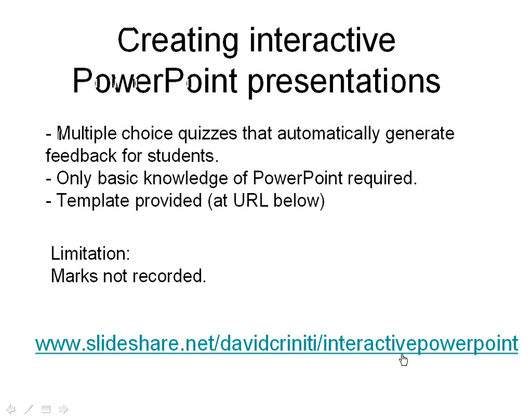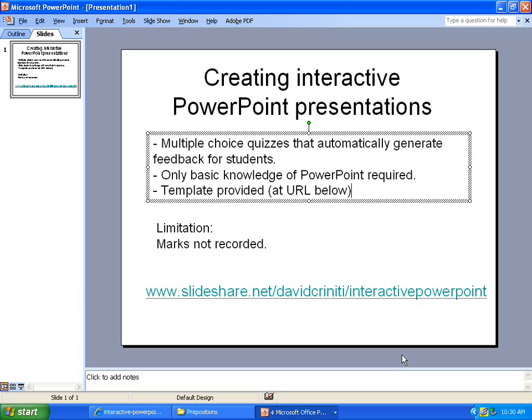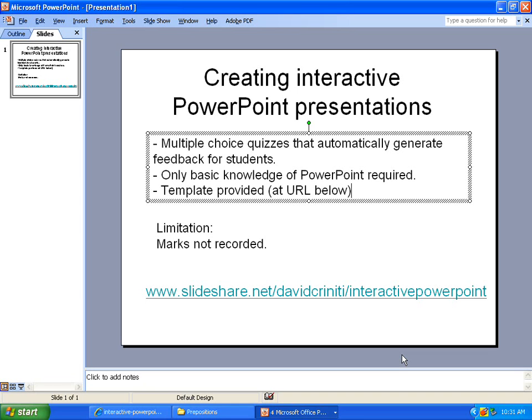I might try and do another video at a later stage which actually shows you how to program those buttons yourself. At the minute, basically, this is a cheat. And like I said, it's for the teachers who maybe haven't used PowerPoint that much before. You don't need to know too much about it. Just go to that URL. Download it. Watch this video again. And it'll show you how to make that which is a useful resource in the classroom. All right. Thank you and good luck.